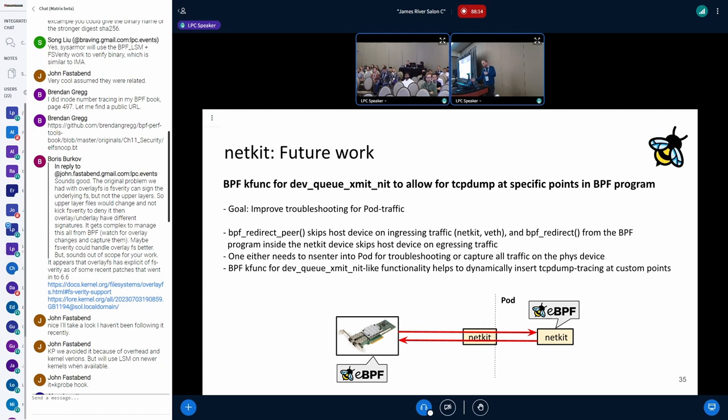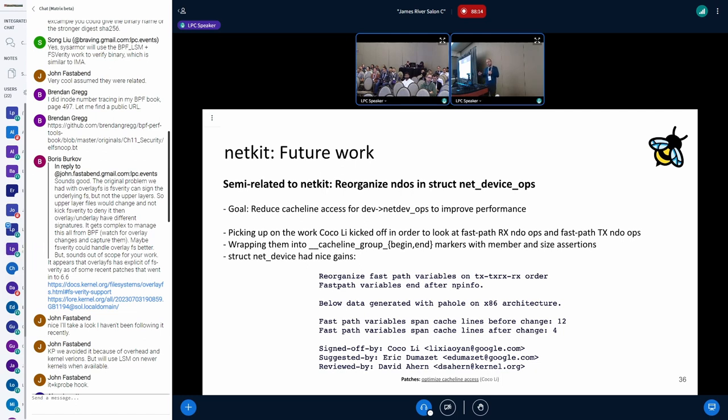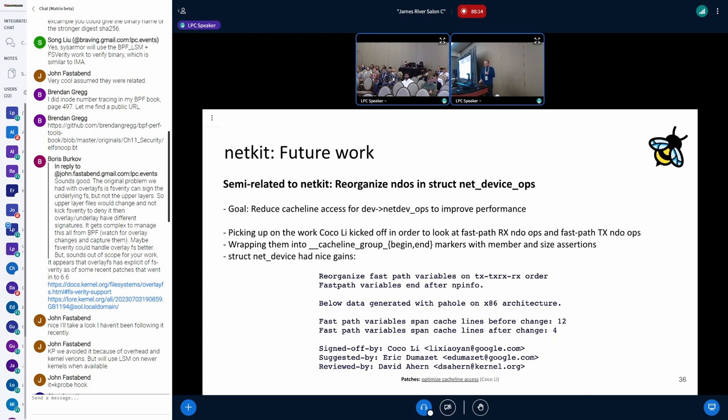One more thing is improvements around TC BPF dump debugging. That's on the to-do list. And reorganizing the NDOs. It's kind of semi-related, but Coco from Google started some work to have the fast path fields in the core networking data structures better grouped, so you can reduce the cache line access to that. I think it would be nice, the next logical step would be to also do the same for the NetDeviceOps.